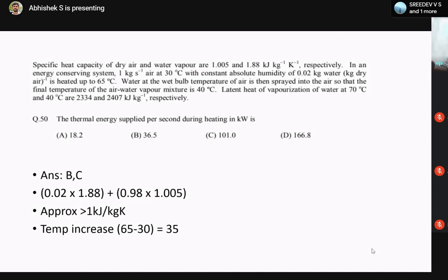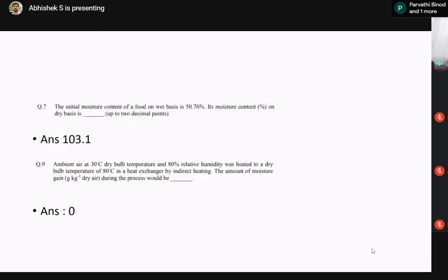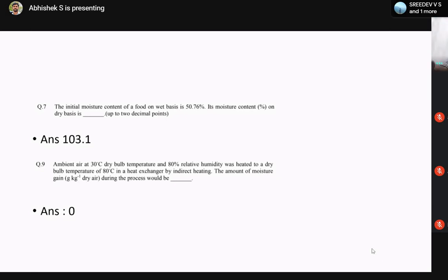Another question: the initial moisture content of a food on wet basis is 50.76%. The moisture content on dry basis is calculated using: MC_dry = MC_wet / (1 − MC_wet) = 0.5076 / (1 − 0.5076) = 103.1%. Students often doubt themselves when they get a value greater than 100%, but this is correct — dry basis moisture content can exceed 100% when wet basis moisture content is above 50%, because the dry matter becomes less than the water present.